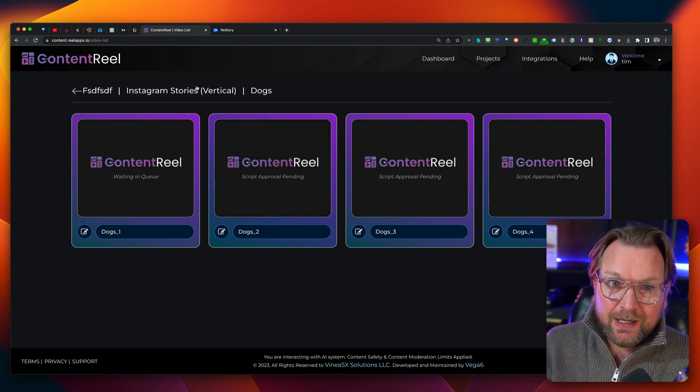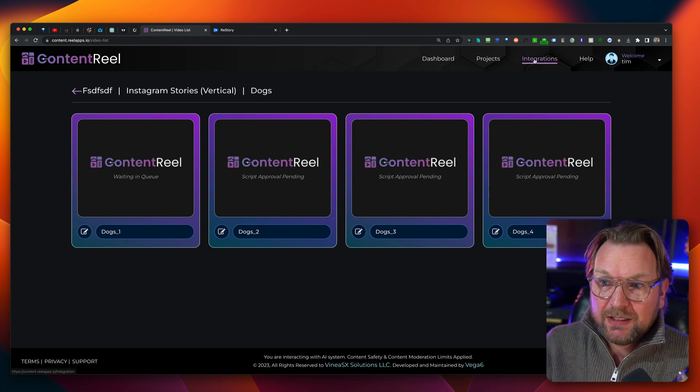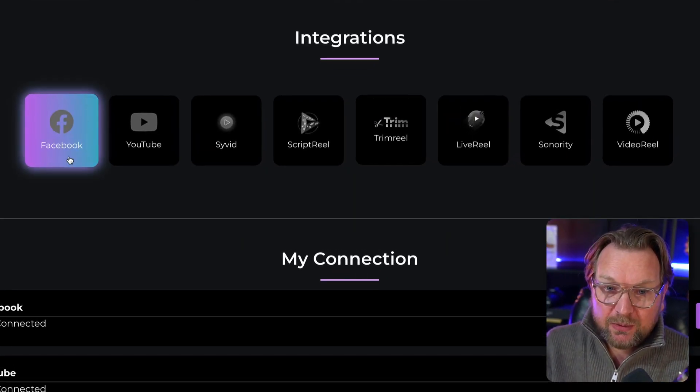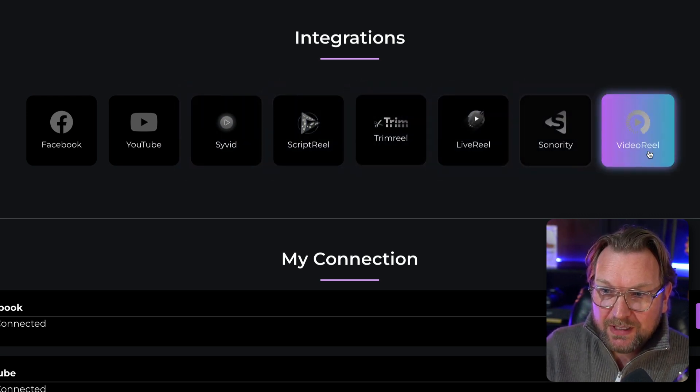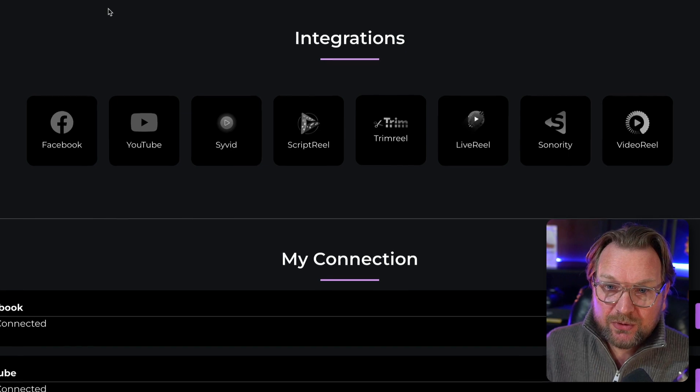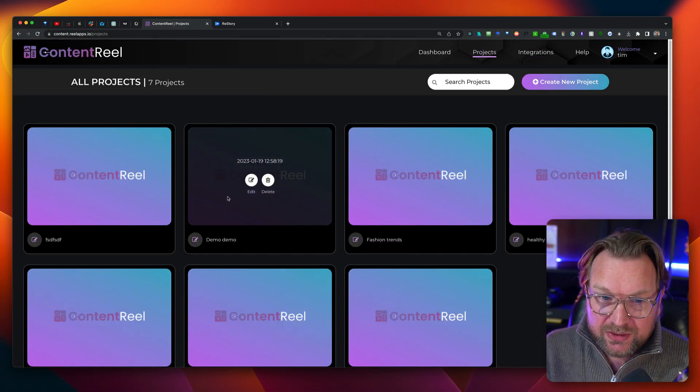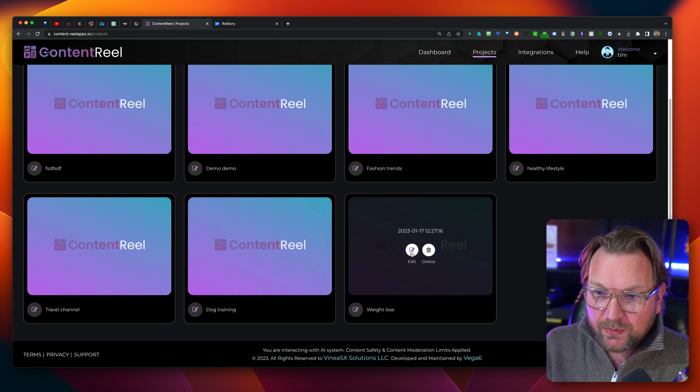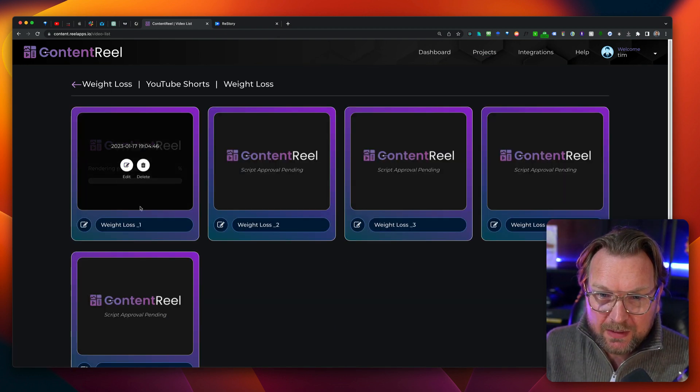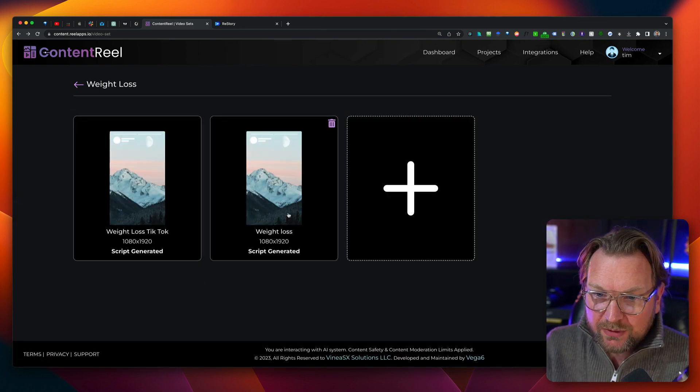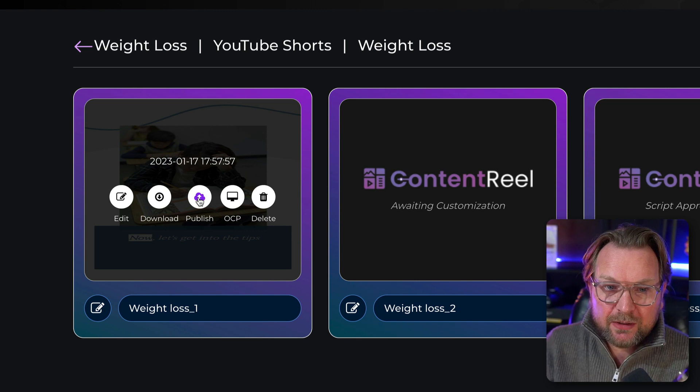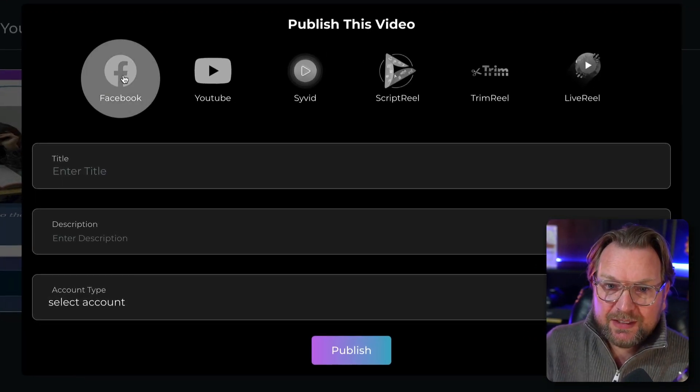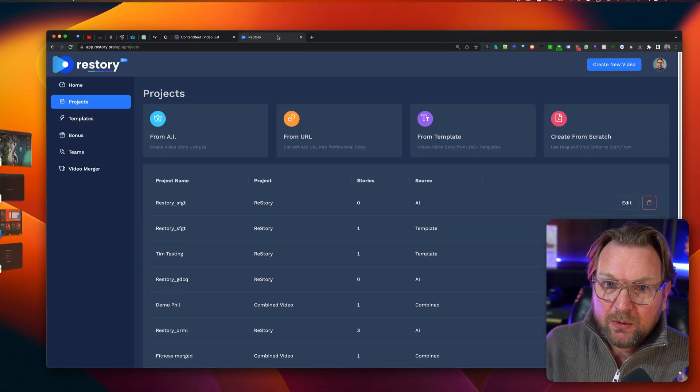One extra thing that content reel has extra and I think that's one of the upgrades is that you have integration. So you can integrate with Facebook, YouTube, sonority, script reel, trim reel, live reel, sonority and video reel to share your videos directly to these platforms once they're ready. So when I go to a project in here and I go to weight loss, for example, let's see if I have a video in here that's ready. Well, this is still in progress. This render that we just created. Let's see if there's, yeah, there's one here. So here you can say publish and then you can say, I want to publish to these networks directly from the platform.